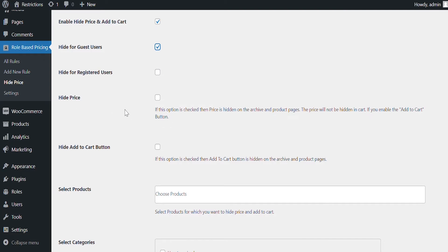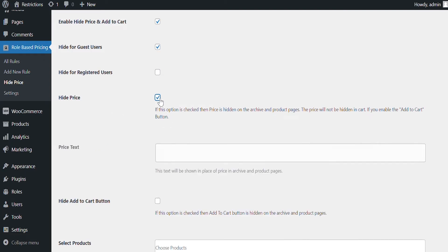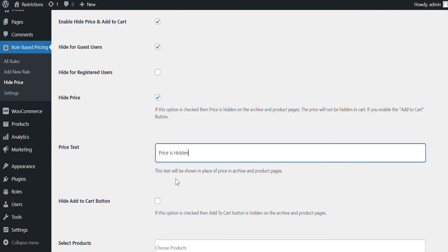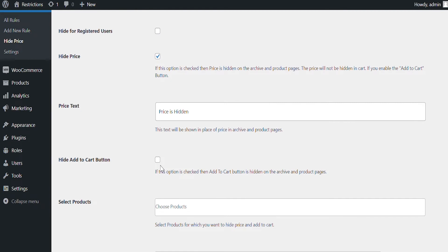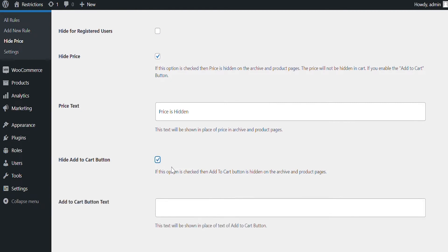Select Hide Price if you want to hide price of product. You can add custom text here that will replace the price. You can add custom text or URL here that will replace Add to Cart button.